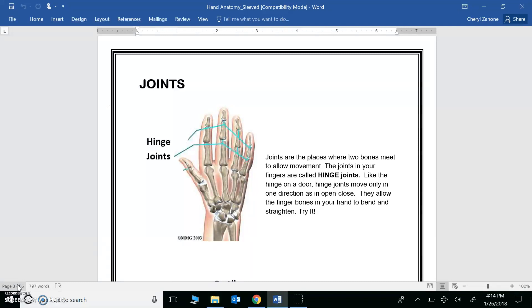You have joints all over your body. One place you can easily see them is in your fingers. Take your pointer finger and hold it at eye level. Now bend it. Come on, bend it. You can see the three phalange bones moving, and the reason these bones can move is because of little hinge